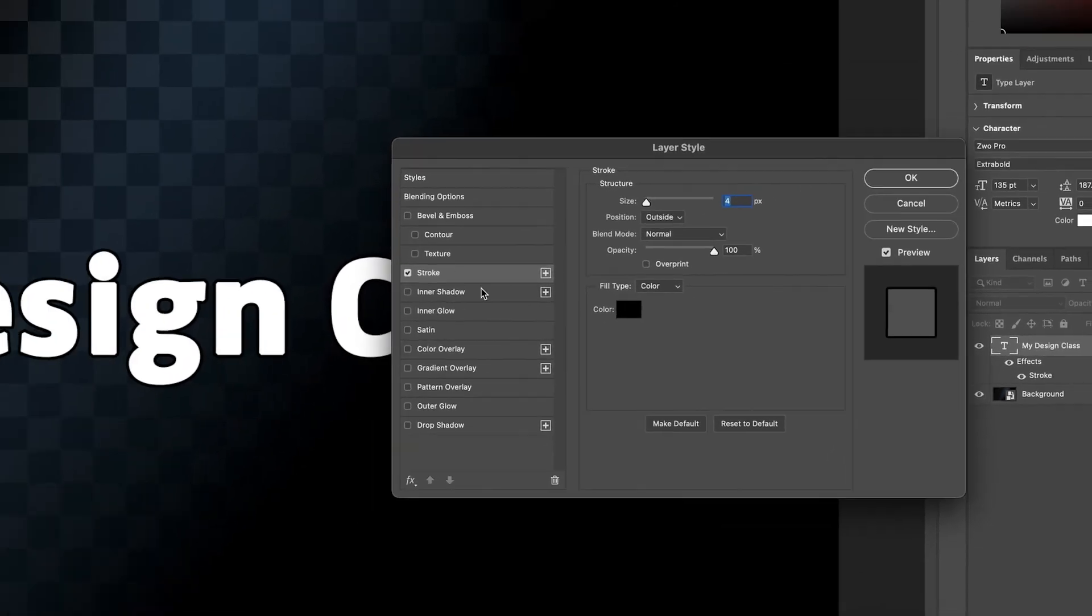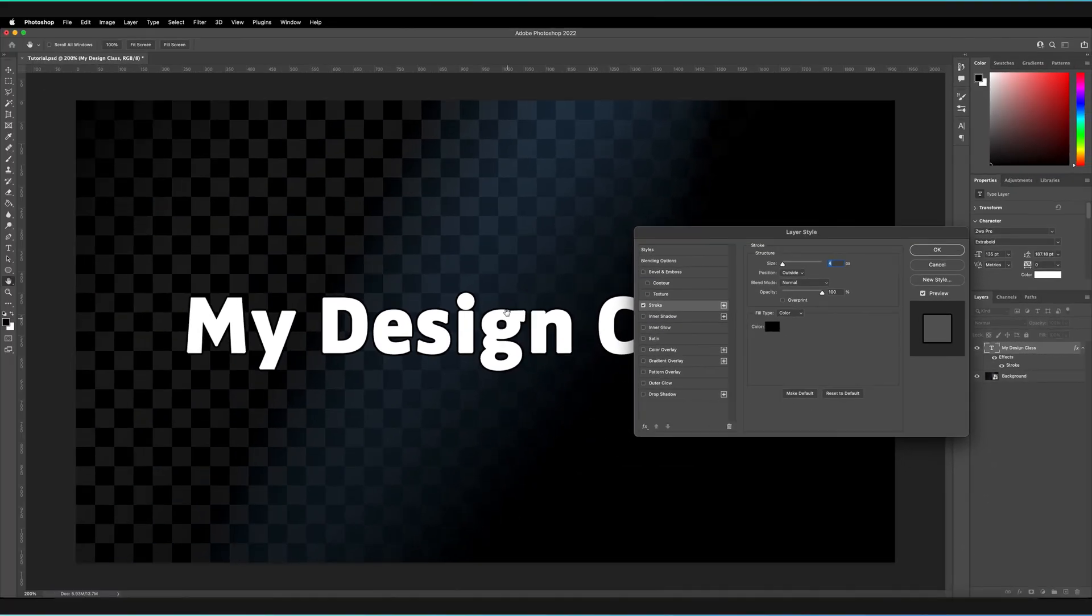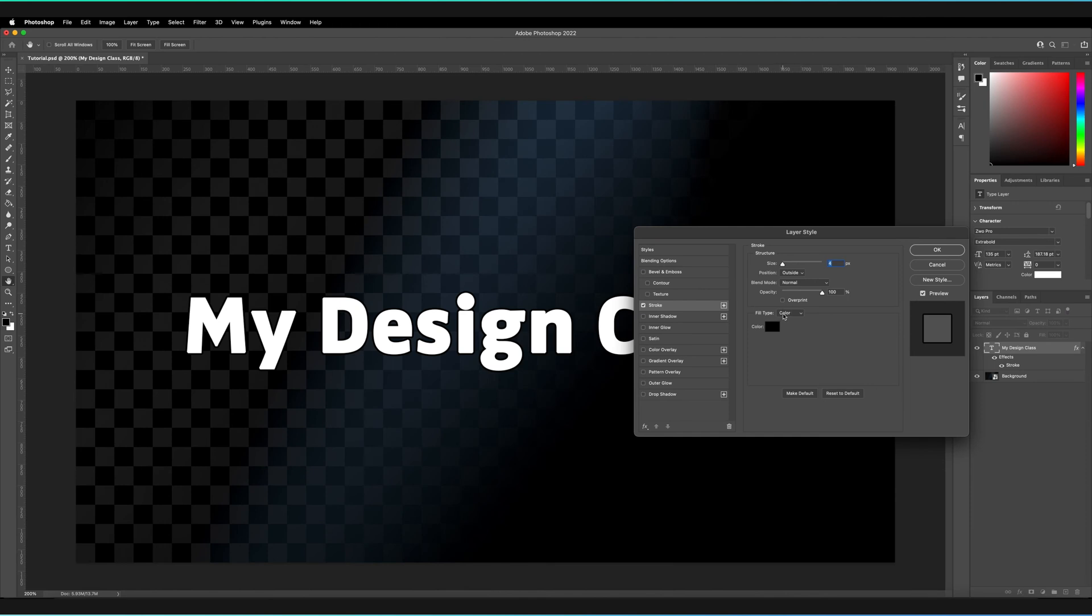Basically, what stroke does is it applies a border to the edges of our object. In this case, it's a text object, but it could be any standard layer type.